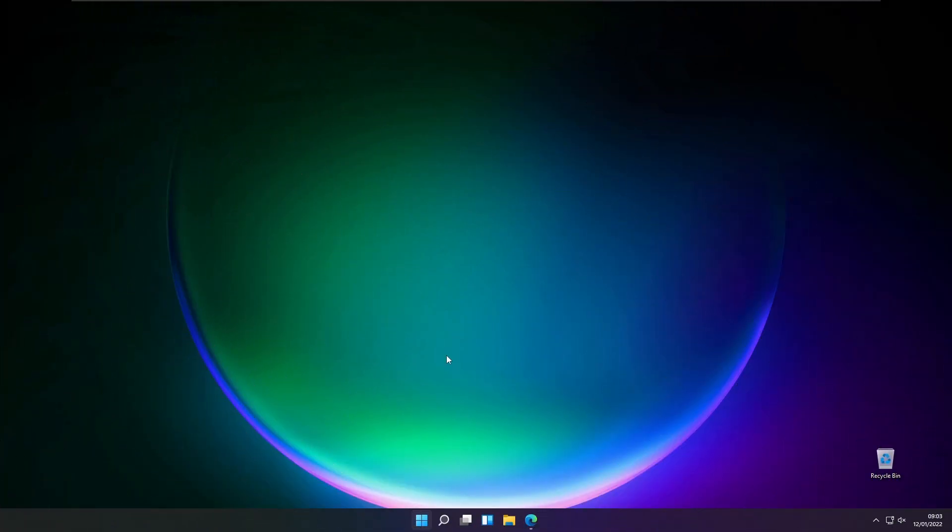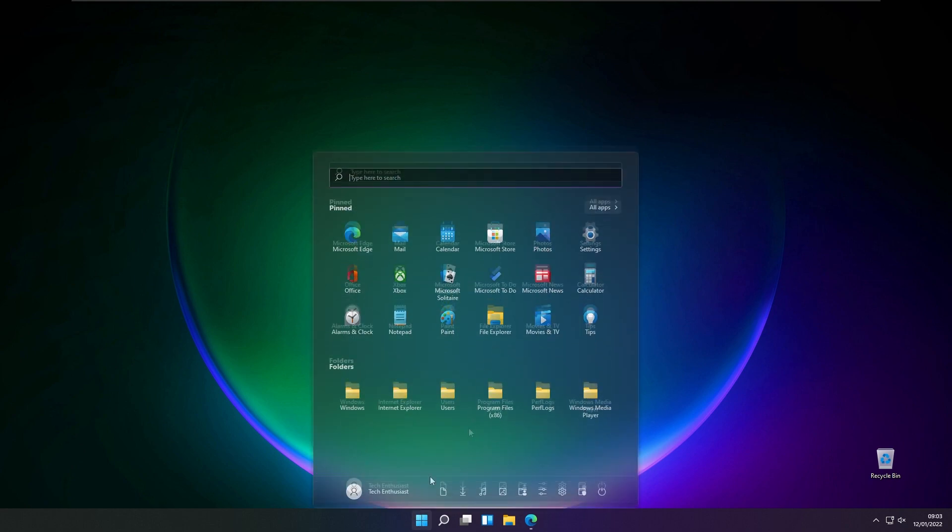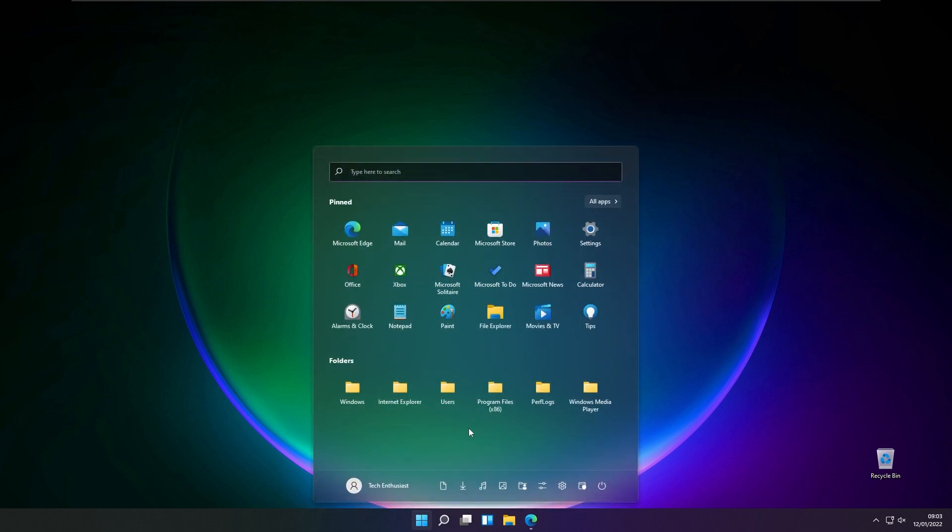Hello everyone and welcome back to the Tech Enthusiast channel. In this video I will show you how to get folders in Windows 11 start menu.